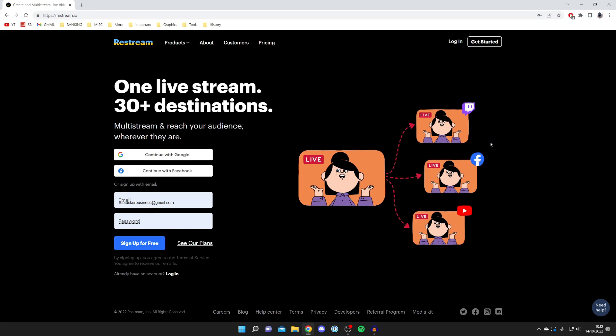What this website and service actually do is essentially you live stream to Restream, and then what Restream does is they distribute it to all the different destinations and services you want it to be on.